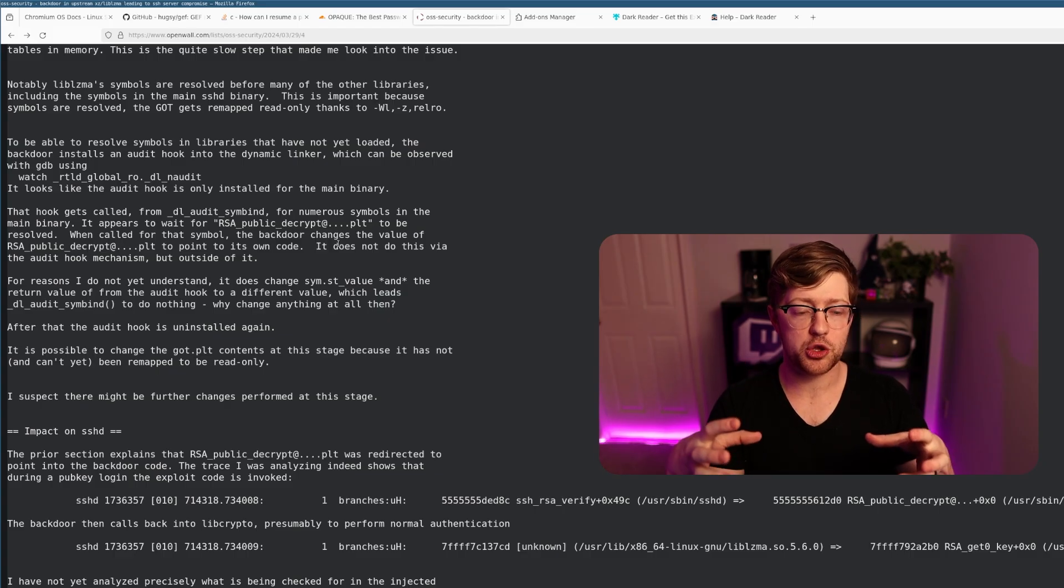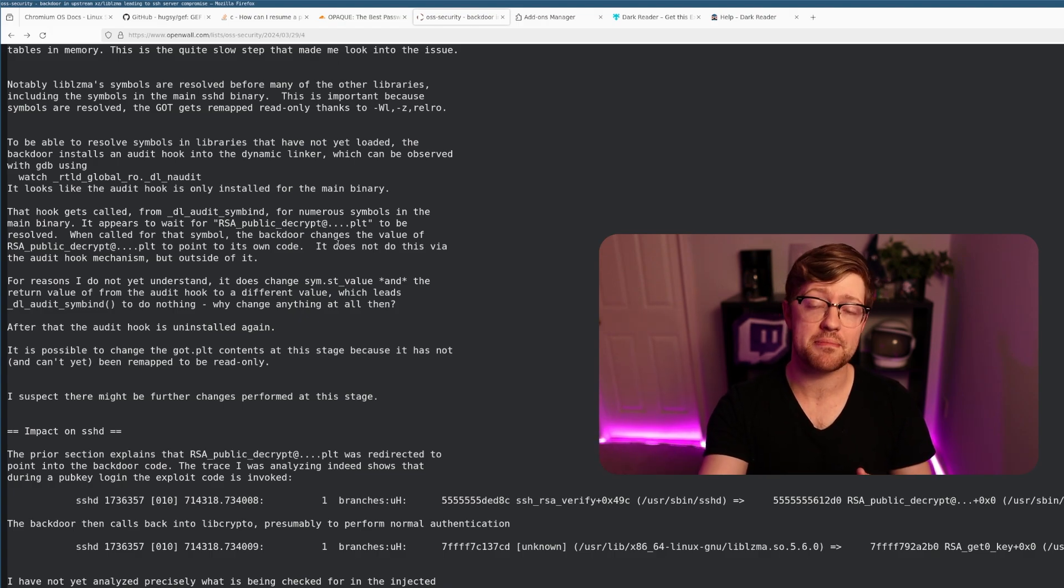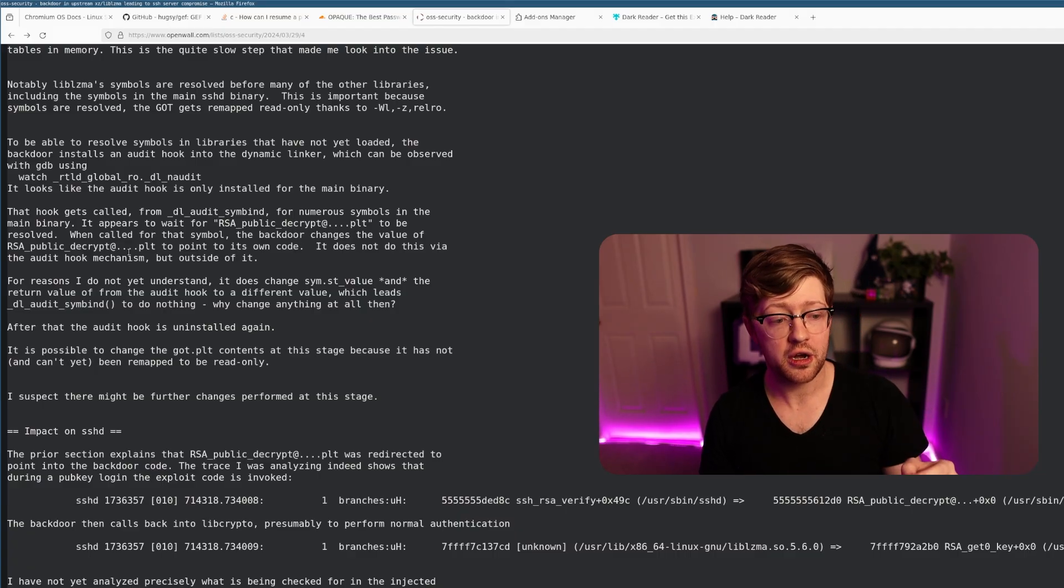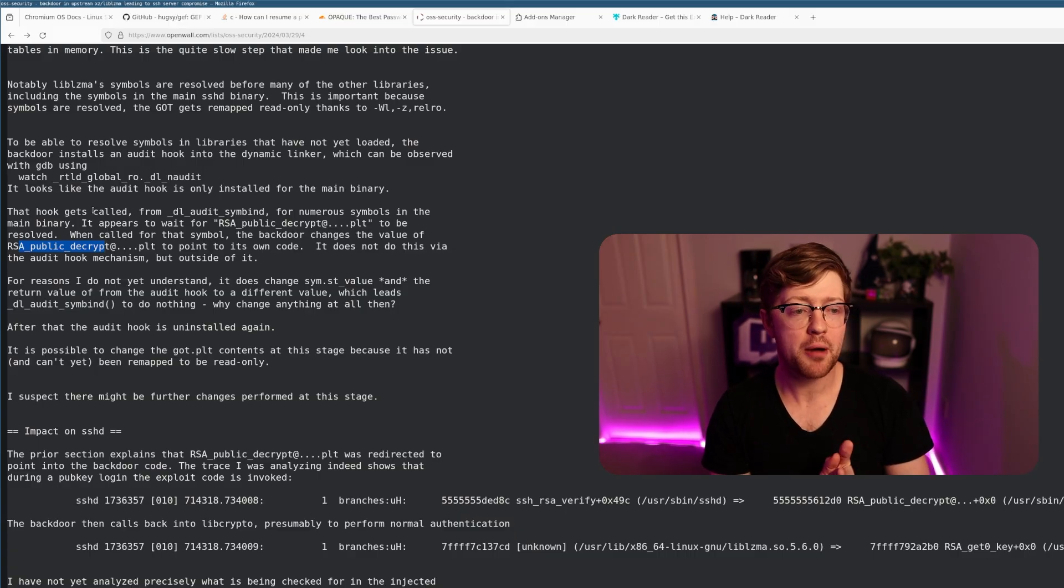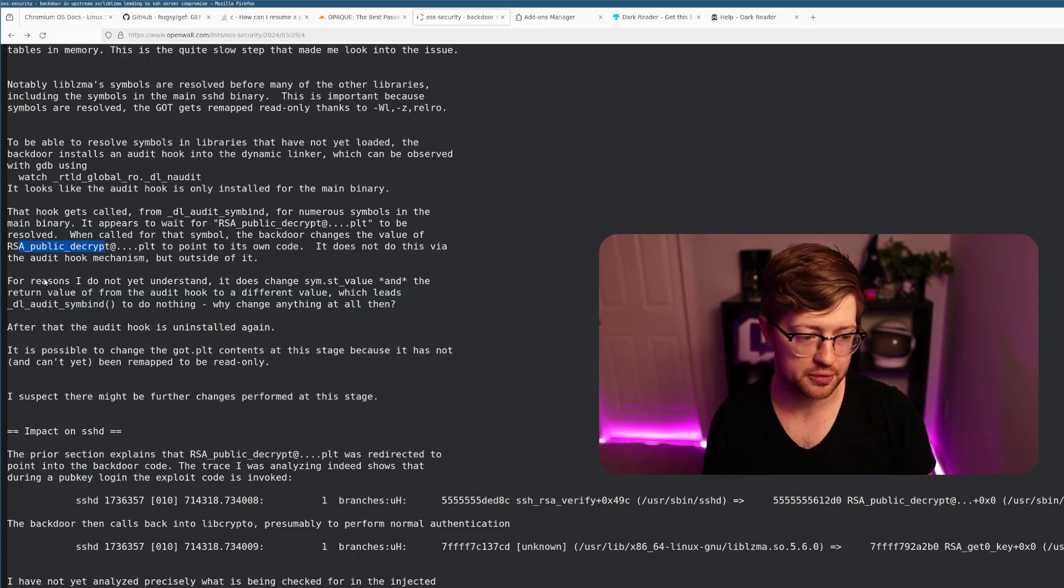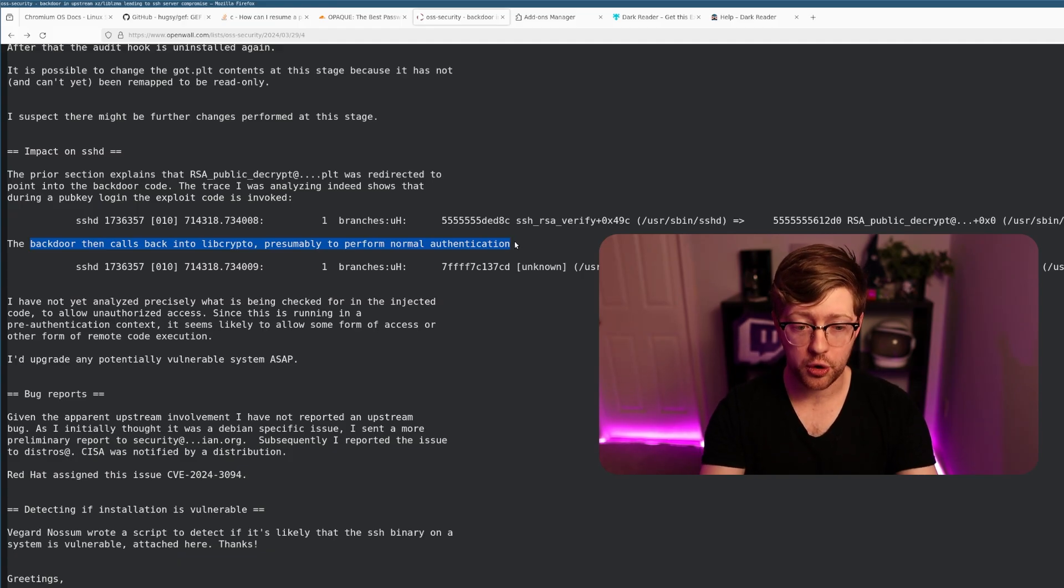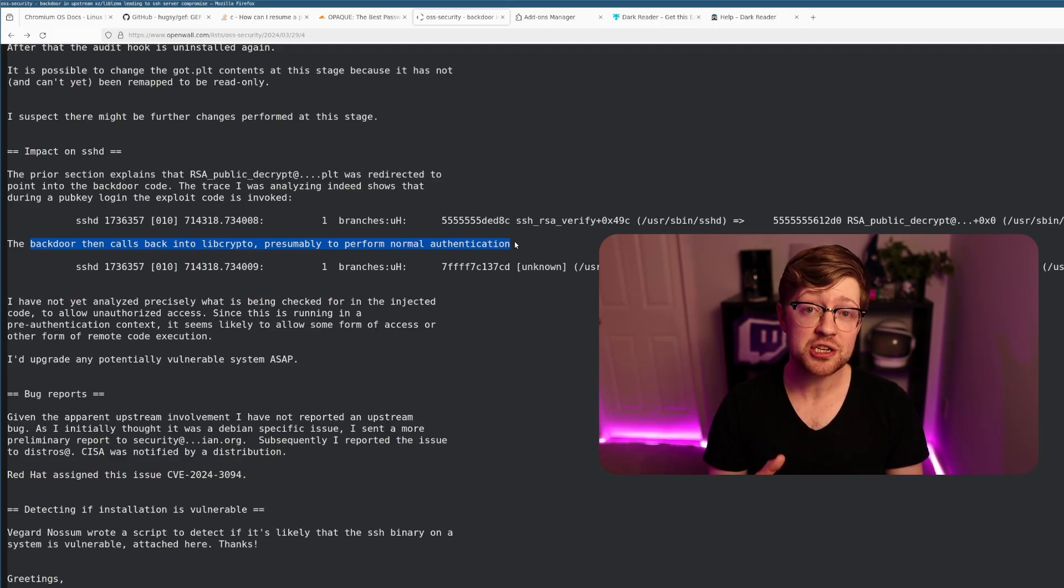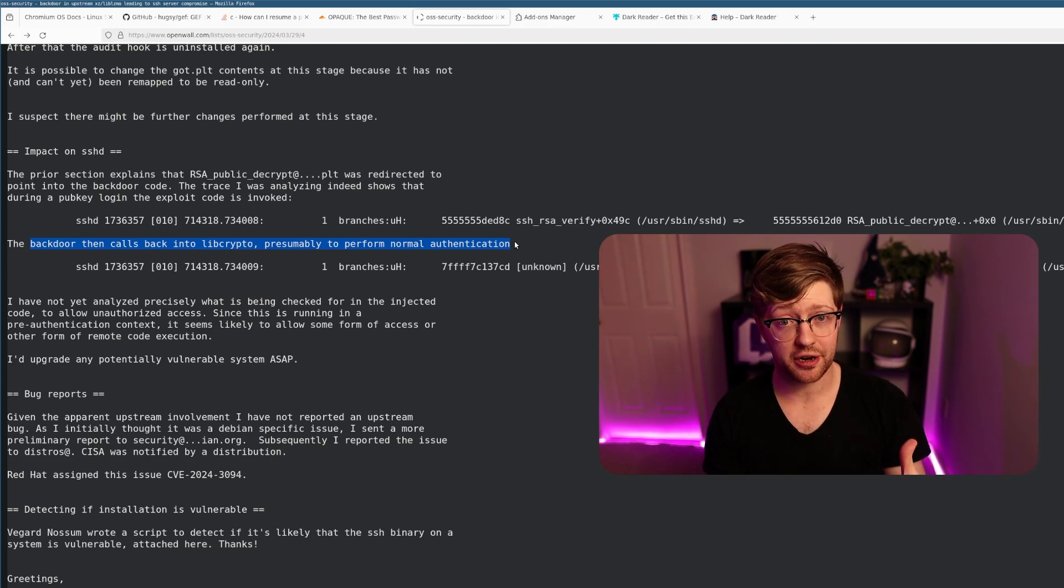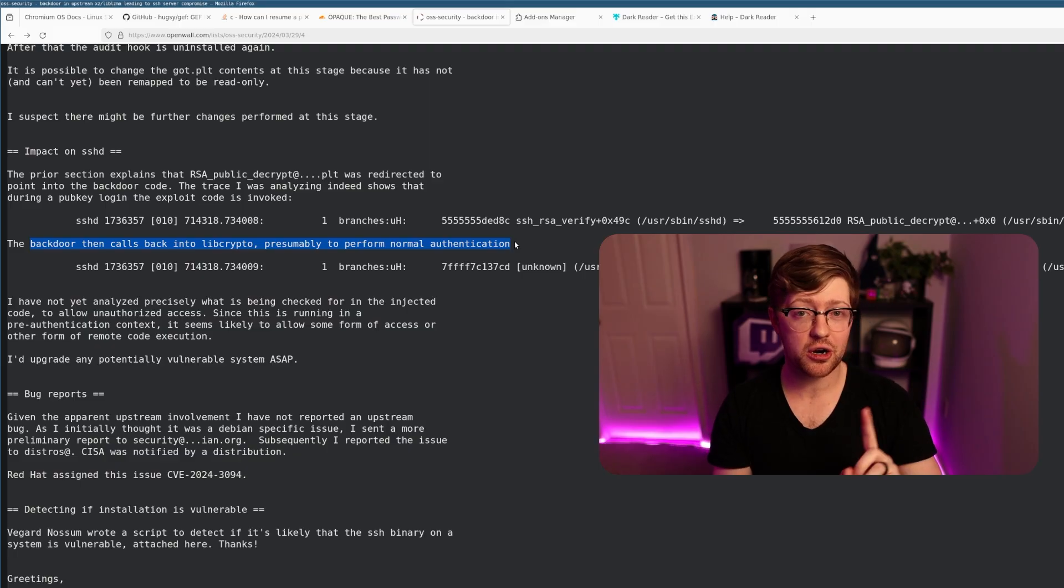The PLT is the place where the function is calling another external function. When you call an external function that has not been resolved yet, you call the linker. The linker goes out, finds that address, and puts it into your ELF. This backdoor hooked the linker so that when RSA public decrypt comes back with an address, it says nope, my address is actually over here, and points to its own backdoor code. Once that backdoor is run, it points back into libcrypto to probably check to see if the input matches some public key that the backdoor owner owns. Completely insane.